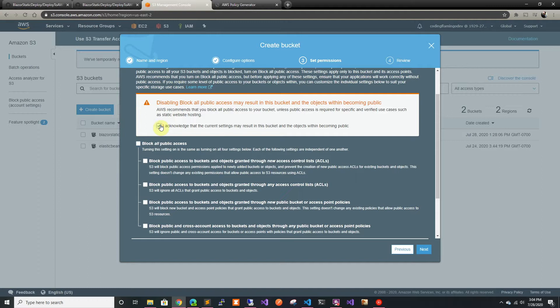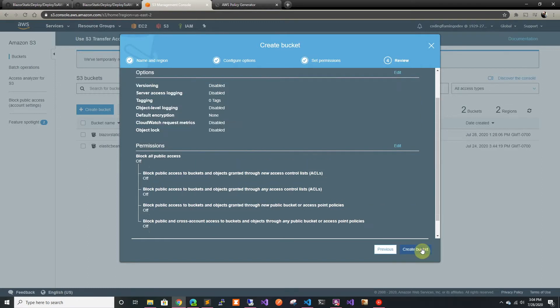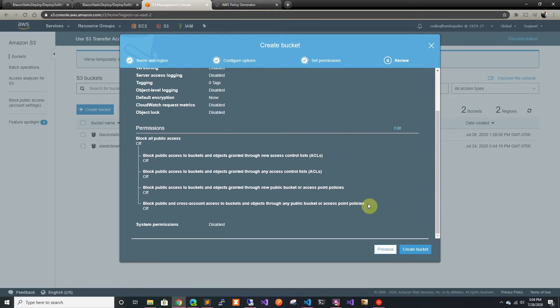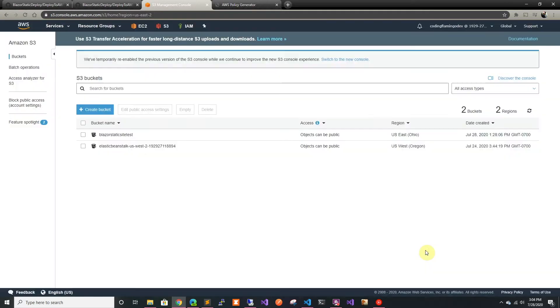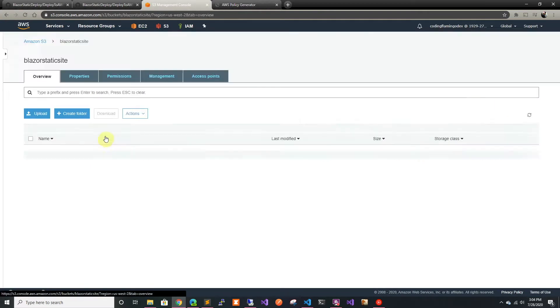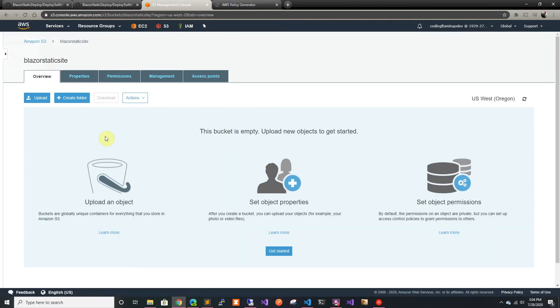We're going to acknowledge that we're making everything public and then we're going to create it. So we create the bucket and here we can see it's empty.